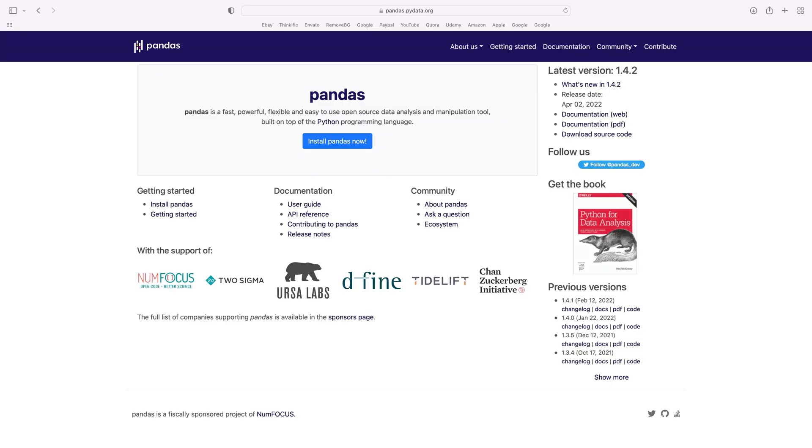A library cannot live on its own. For example, the Pandas library is used mostly for working with data. I can't use Pandas alone to build an end-to-end machine learning solution — the sole focus of Pandas is data manipulation.